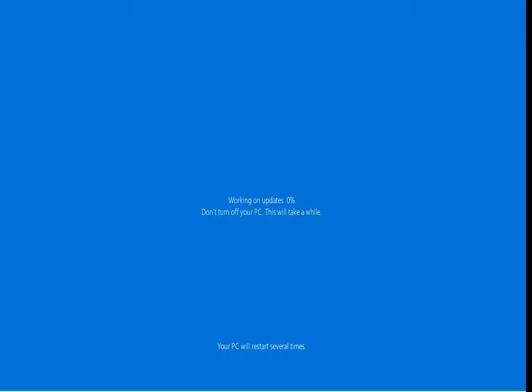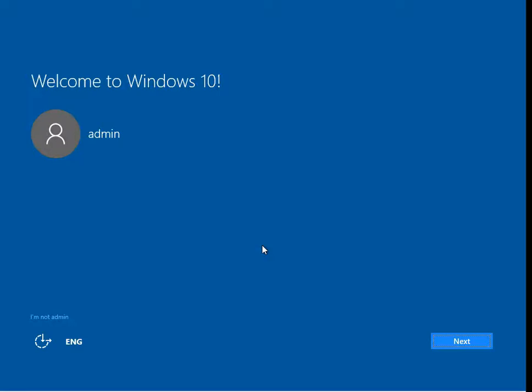When your machine's rebooted, it's then going to go to this part where it's going to continue the install. This part I believe will take about 20 minutes to complete. Right, the install is finished, so now we get asked a few questions.